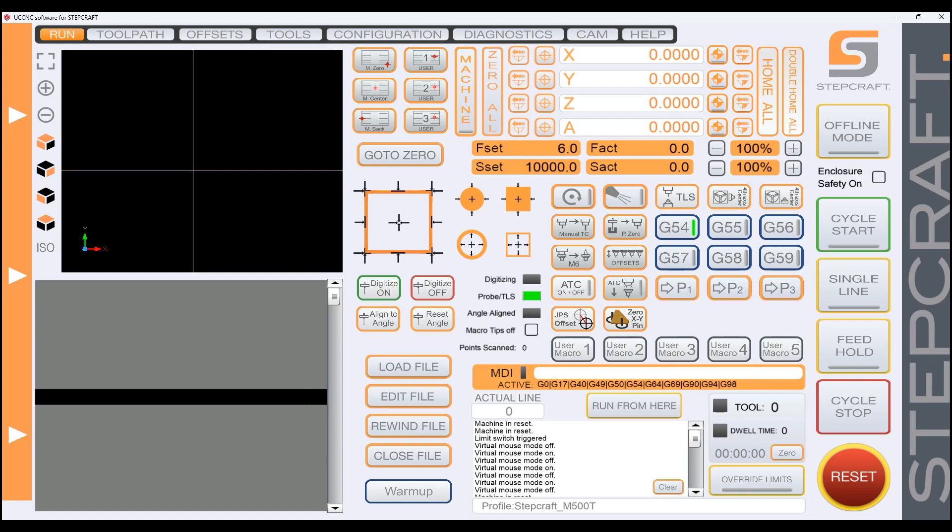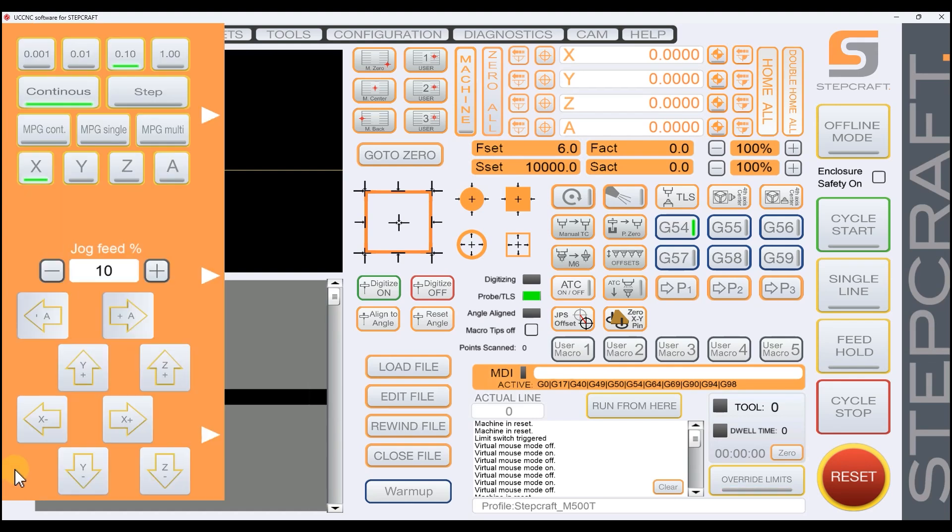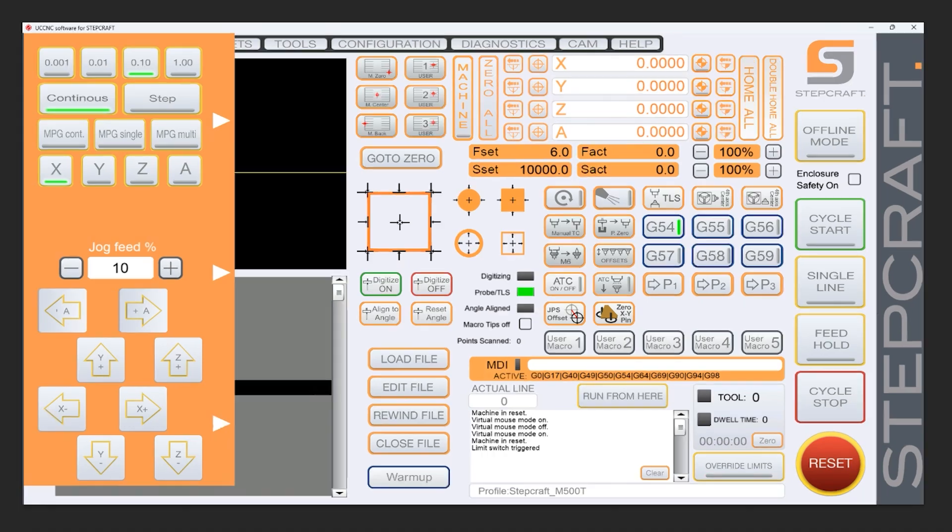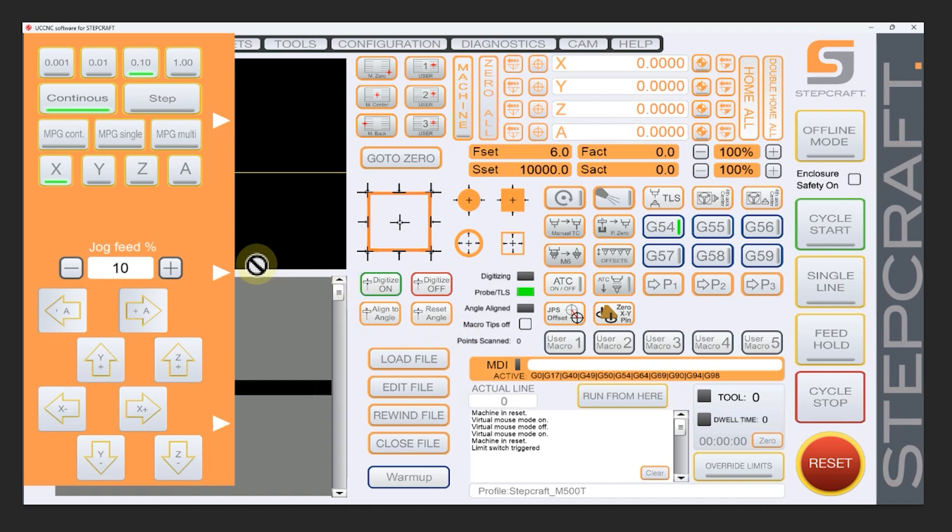Alright, so the first way to move our machine is in UC CNC. If we move our mouse to the left, we get this pop-up. And here we have all the controls we need to get things moving around. Some of these you're going to use, some you won't. Real quick, let's get rid of the ones we don't need and just simplify this down a little bit more.